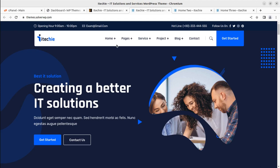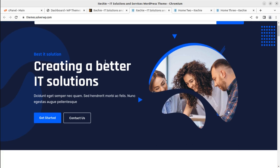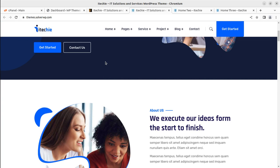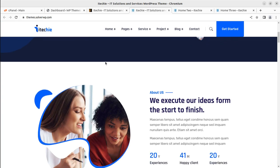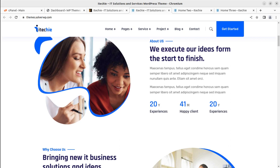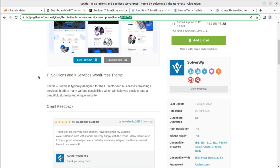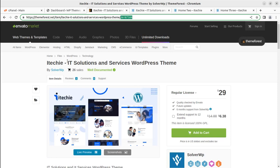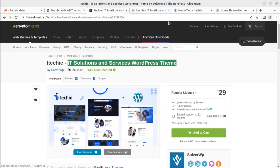Hi friends, in this quick video we are going to create a very crisp and to-the-point website for an IT firm and IT solution company. If you are willing to create a website for IT-related services, this is the correct video for you. I am recording this video on the demand of a regular visitor who wants a review of this theme called iTech - an IT solution and services WordPress theme.